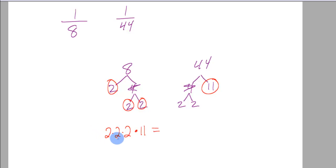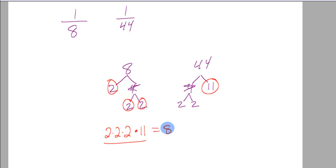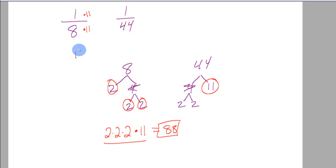But now this represents my least common multiple or least common denominator. 2 times 2 times 2 times 11. 88. So it looks like they both go into 88. This one would be 11 times to get to the 88. And this one would be 2 times to get to the 88, right?